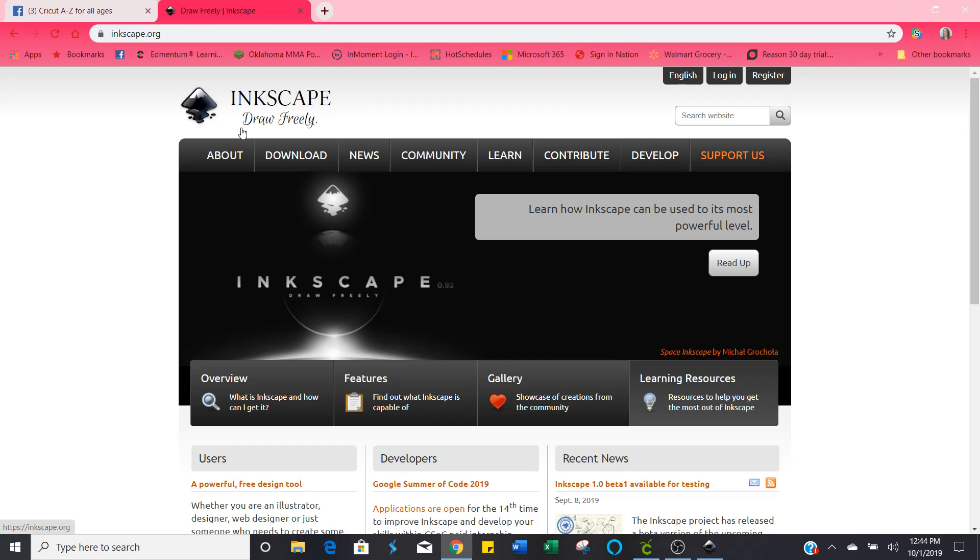Now you can find the download for this at Inkscape.org but I'm also going to put a link to this download in the description of this video so it's easy for you to find. So let's get started.